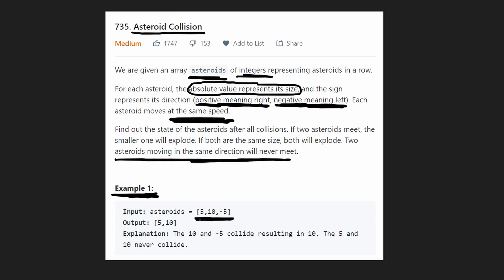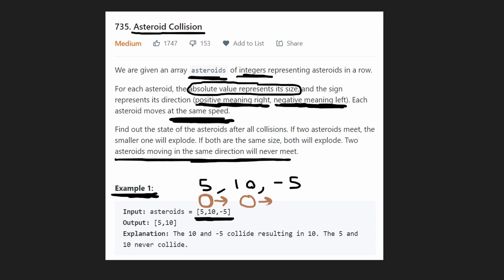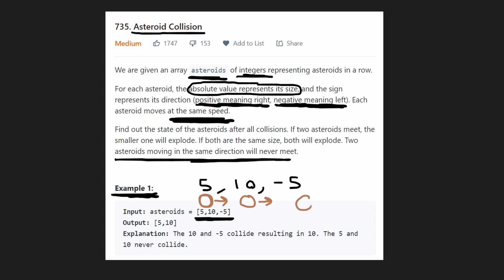Let's look at an example. We have a 5, a 10, and a negative 5. The 5 is positive, so it's moving to the right with size 5. We also have a 10, positive, also moving to the right but bigger. And we have a negative 5 that comes right after it, which is moving to the left. So clearly, these two asteroids — the 10 and negative 5 — are about to collide.